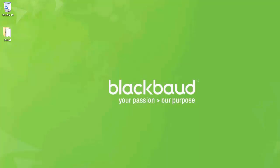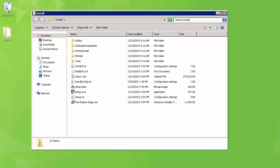Once you have the package downloaded, be sure to extract it so that you can access the installation files. Double-click on the file named setup.exe to start the installation.